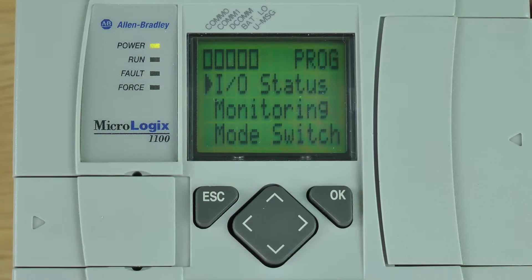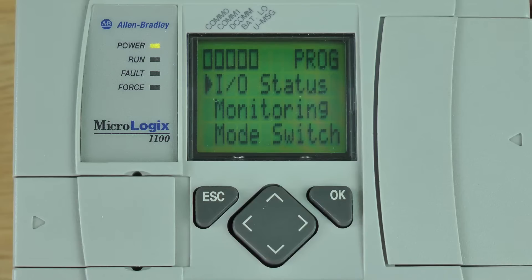Here you can see my MicroLogix 1100 all powered up. I'm at the main menu and I access that main menu by pressing the escape key.